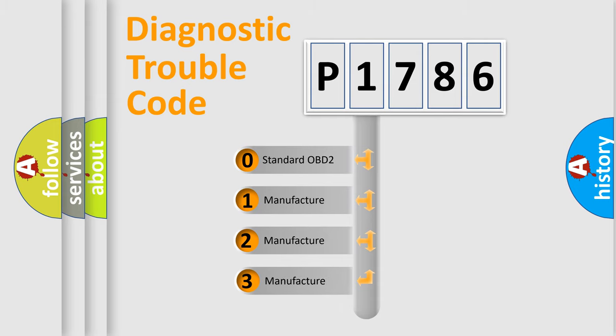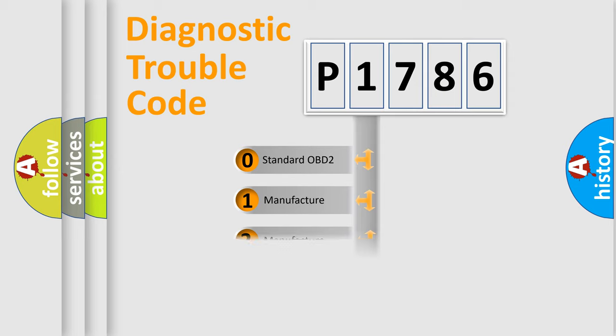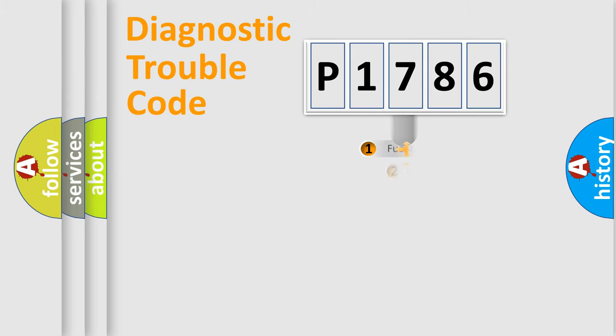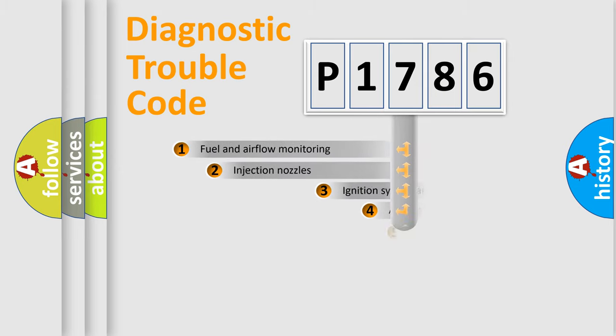If the second character is expressed as zero, it is a standardized error. In the case of numbers 1, 2, or 3, it is a more prestigious expression of the car-specific error.